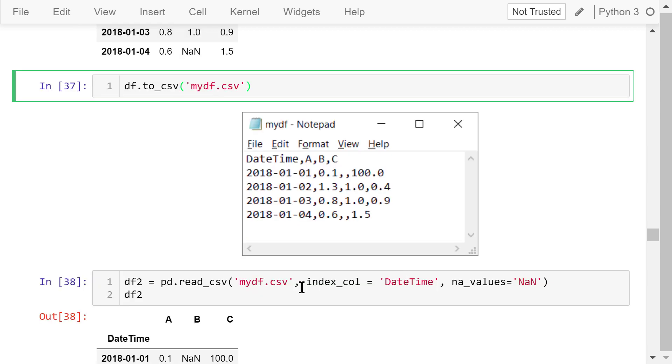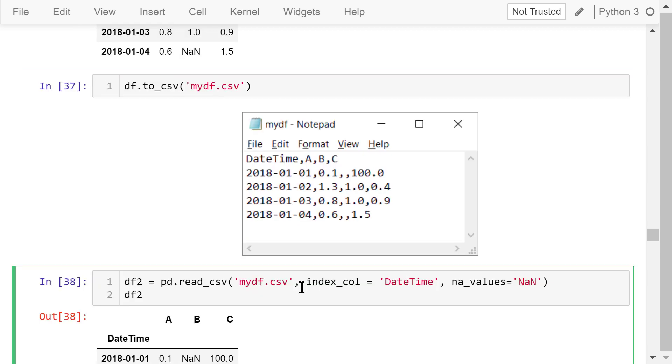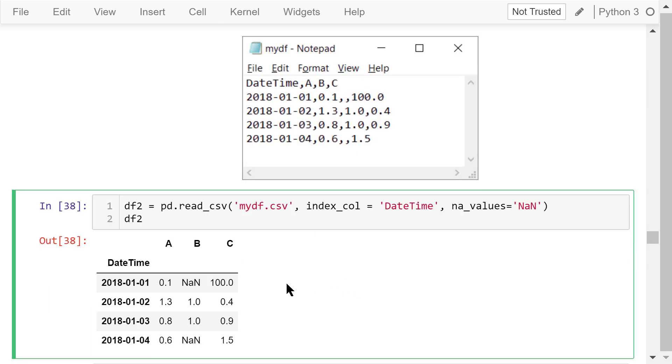Next, we can read the data from this file to a new dataframe df2. The index column is datetime. An empty number will be denoted by nan. Show df2. It's exactly the same as the original dataframe.